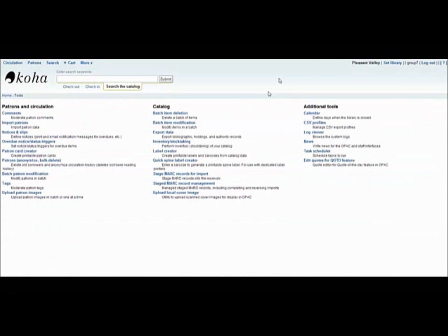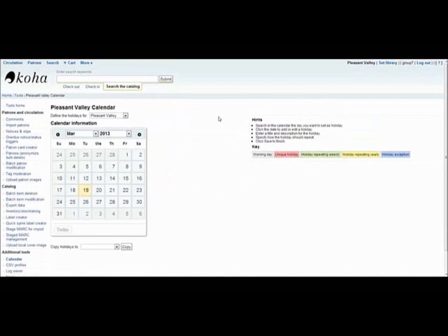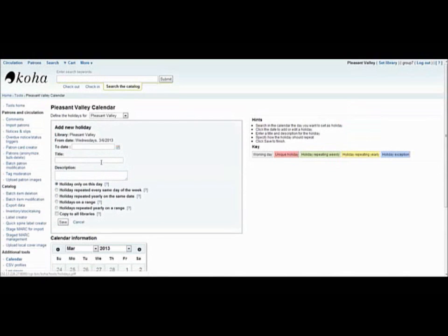So those are all the catalog tools. Next, I'm going to briefly go over the first three additional tools. Defining library closings and holidays using the calendar tool will allow Koha to set appropriate due dates. To add an event, you simply select the date that it falls on.